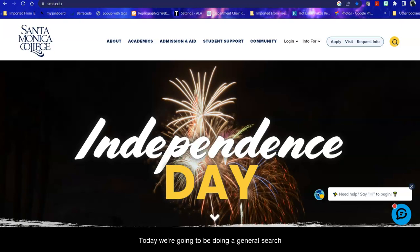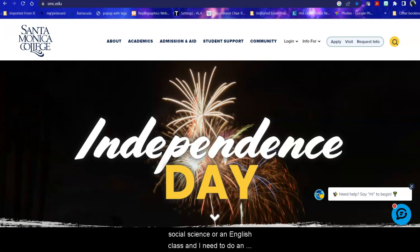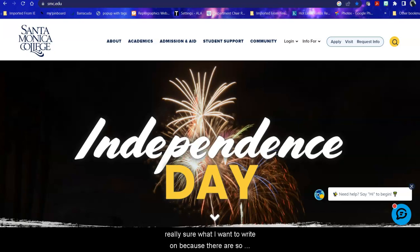Today we're going to be doing a general search in the Global Issues Database for Gale. The scenario for this is I'm a student in a history or a social science or an English class and I need to do an essay on something in current affairs and I'm not really sure what I want to write on because there are so many options. So what do I do?